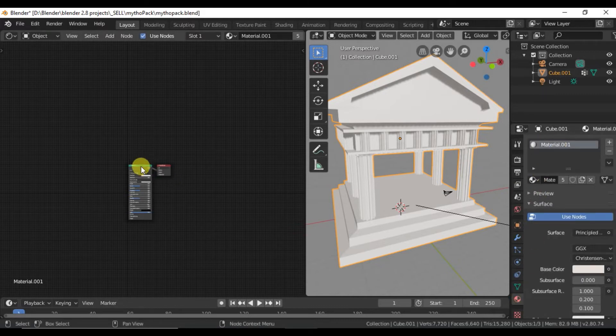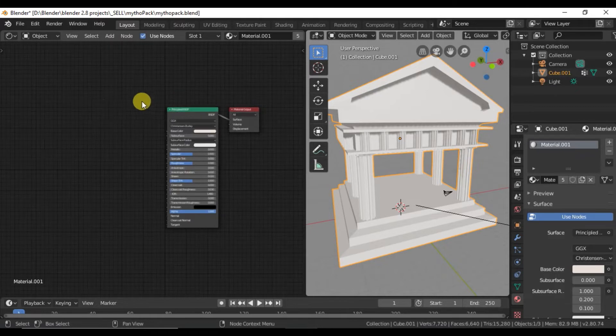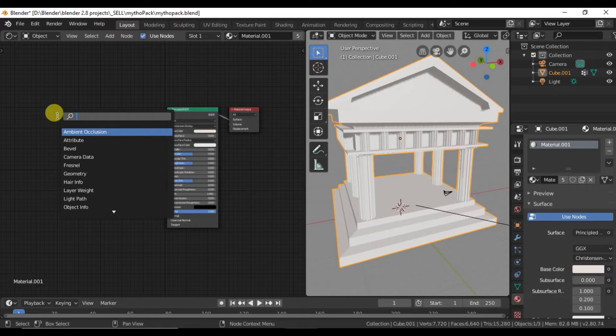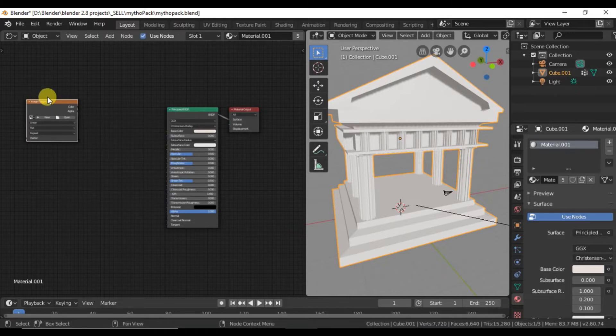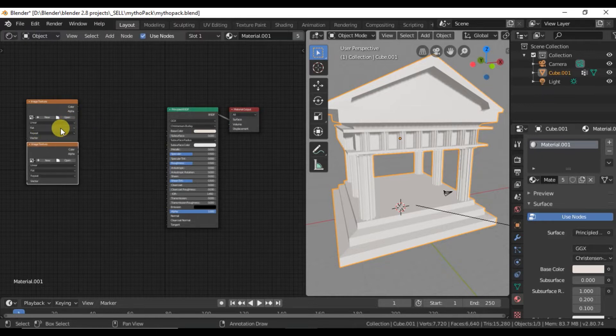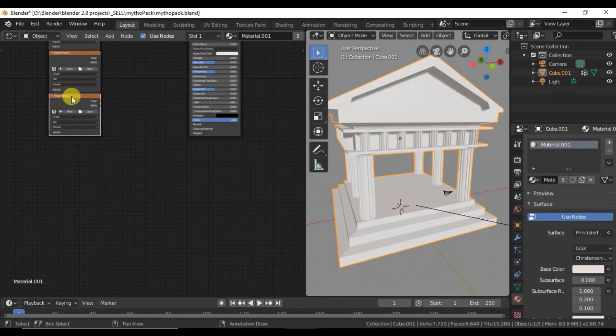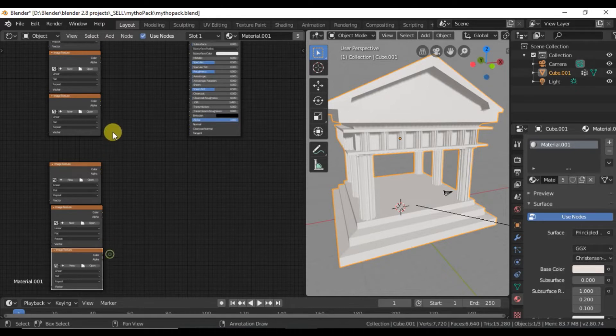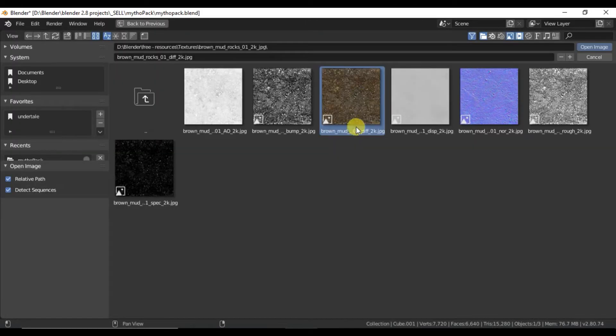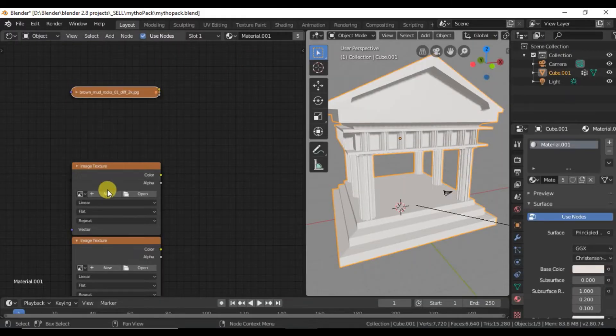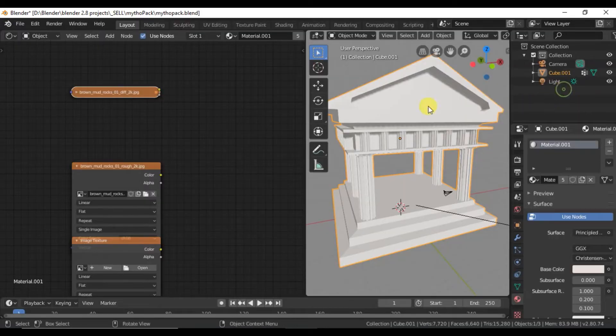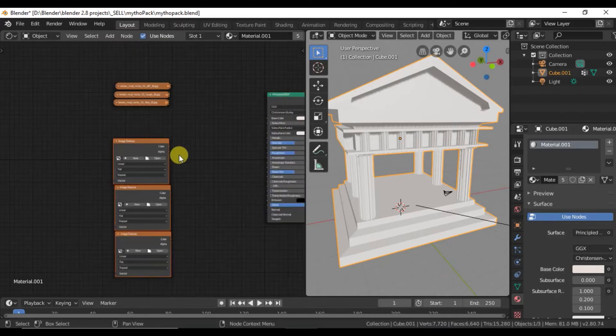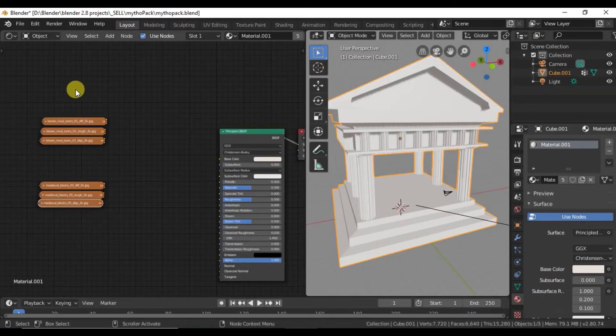We've got the material set. Okay, Shift A, search for image texture. You'll want to do as we did in the previous tutorial. Let's go ahead and do this six times since we're bringing in two textures with three different types. You'll want to use Diffuse. Let's minimize it. Roughness and then Displacement. And do that for the ones on the bottom. Let me go ahead and speed this up.